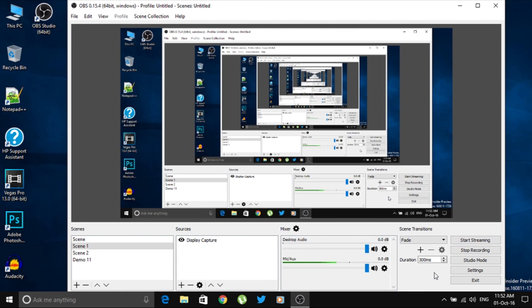That's it for this video. I've explained how to record your screen using OBS Studio. If you liked the video, give it a thumbs up, and for more videos like this, subscribe to my channel. Thank you for watching.